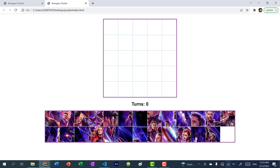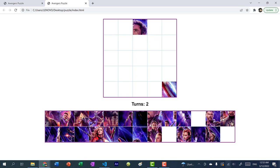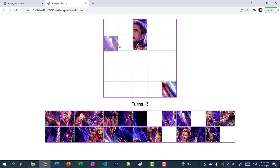We now have our fully functional puzzle game — it's playable! Let me know what you thought about the tutorial. If you enjoyed it and learned something new, please consider subscribing. I guess you can stick around and see how long it takes me to solve this puzzle.